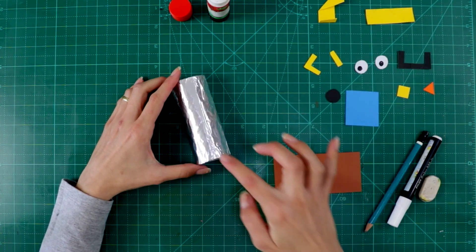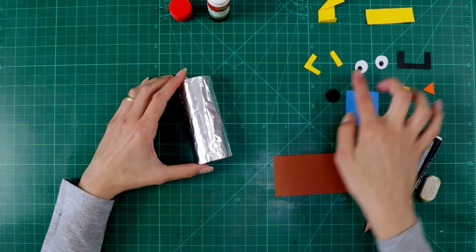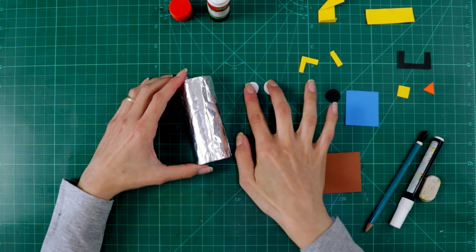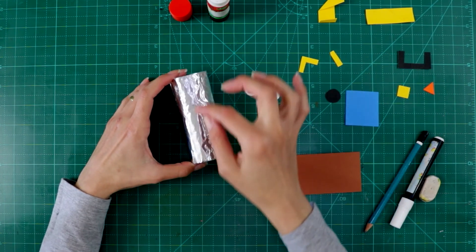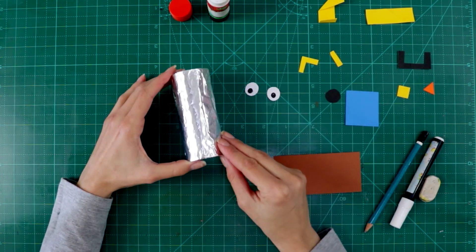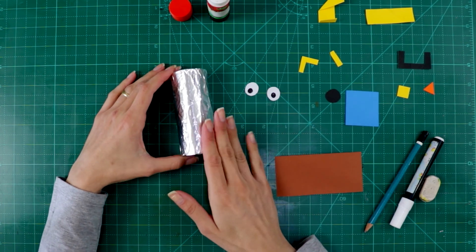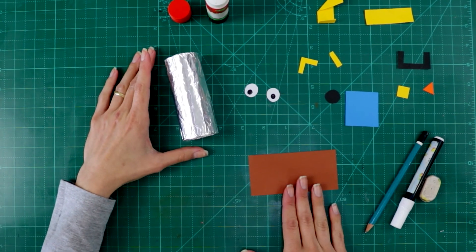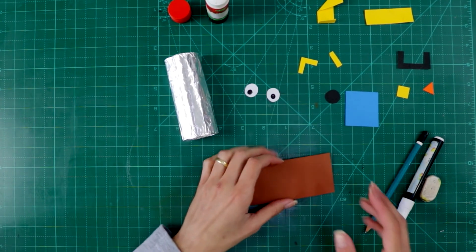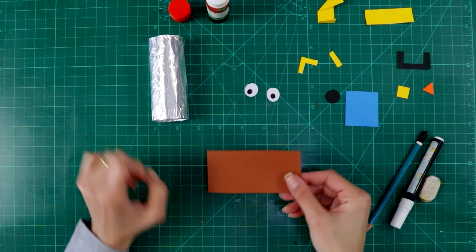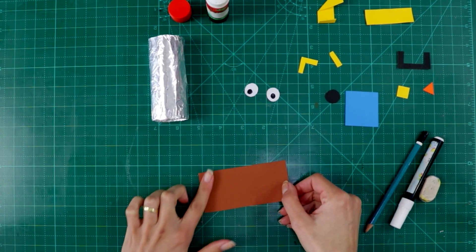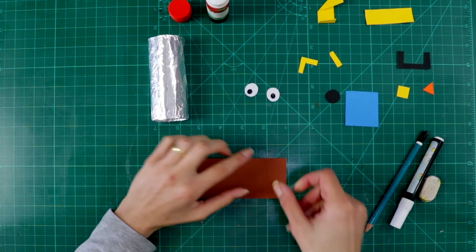You can create the shapes, the eyes, and whatever you want to stick on the robot. Just one thing, when you are creating your robot, on the paper that you are going to draw the shapes to glue here,